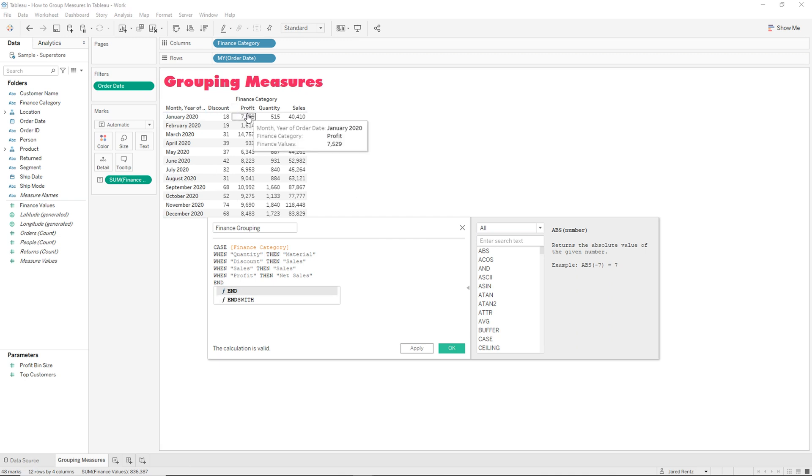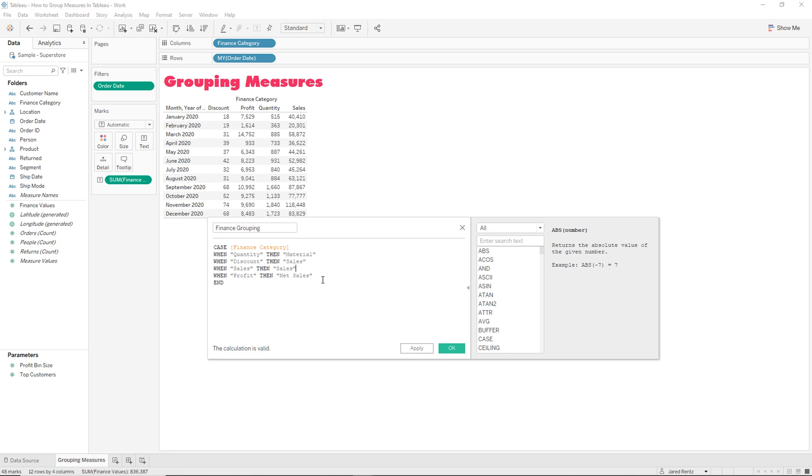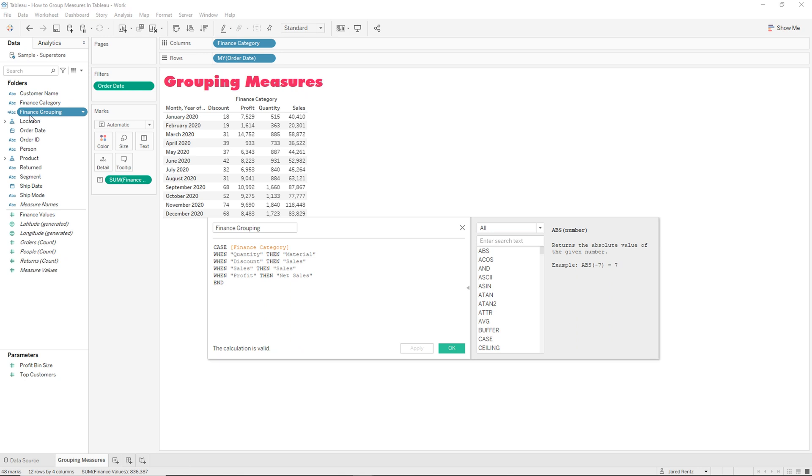It's going to look for the name that we have. So what's this name right here and then put it inside these categories that we labeled over here. So you can see we have material, sales, sales and net sales. So that's going to be the categories we decided to use. And now you can see finance grouping appears right here.